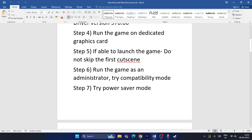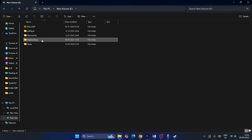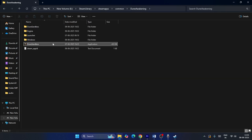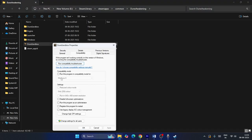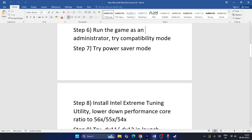Run the game as administrator and enable compatibility mode. Navigate to This PC > E:\Steam\steamapps\common\Dune Awakening, right-click the .exe, choose Show More Options > Properties > Compatibility. Check 'Run this program in compatibility mode' and set it to Windows 8. Also check 'Run this program as an administrator', then click Apply and OK. Close and test the game.